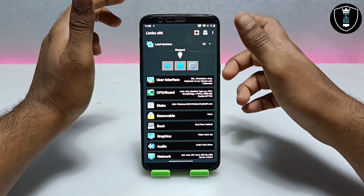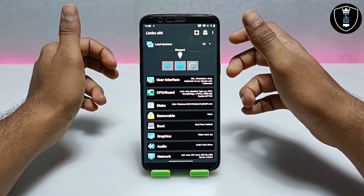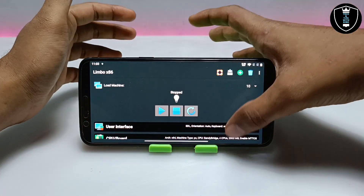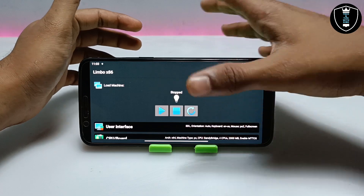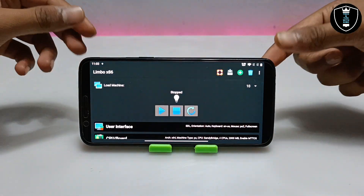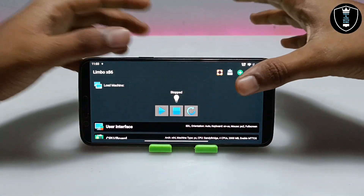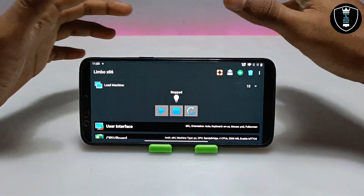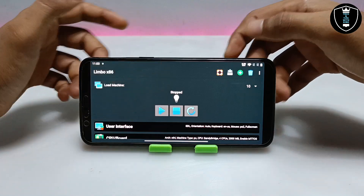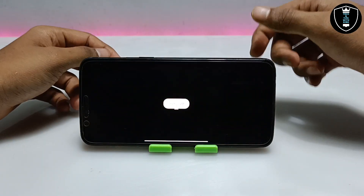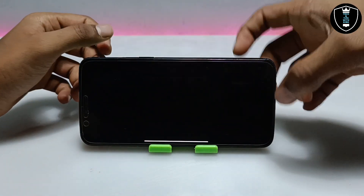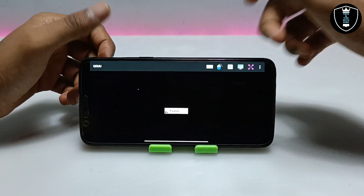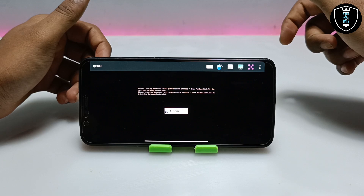Let me turn on screen rotation and turn my Android phone to get a better view for your understanding. As you can see, I have done all the settings in the Limbo PC Emulator. After doing all the settings, you have to click on the Play button. As you can see in the screen, it will say 'Starting VM' and Windows 10 has started booting up. You have to wait until Windows 10 has been booted successfully.